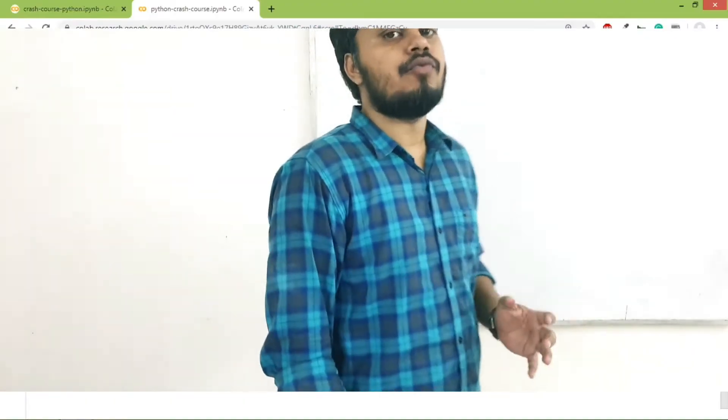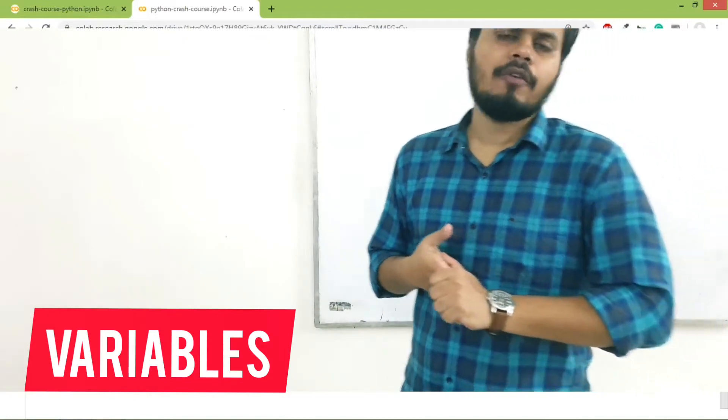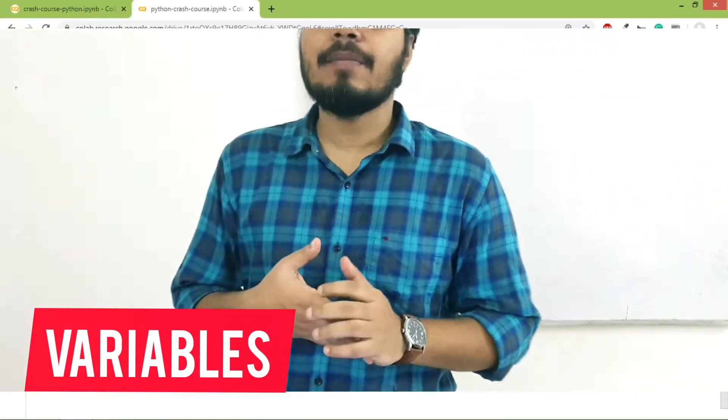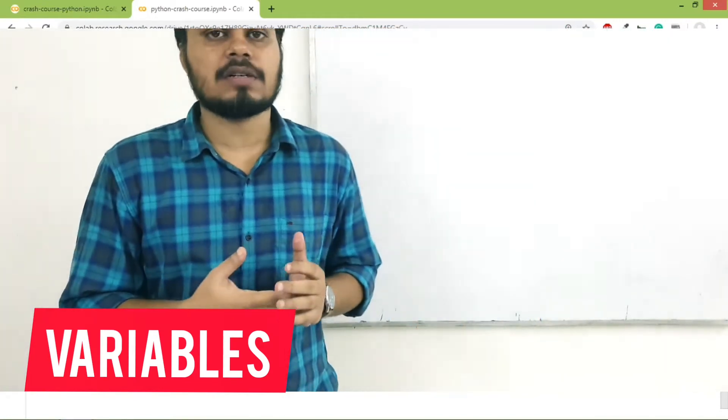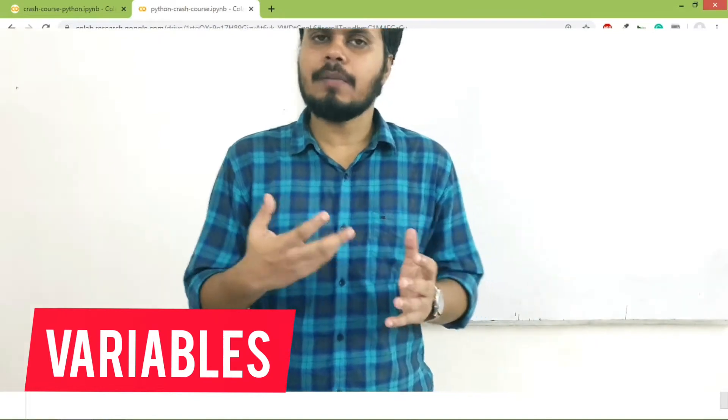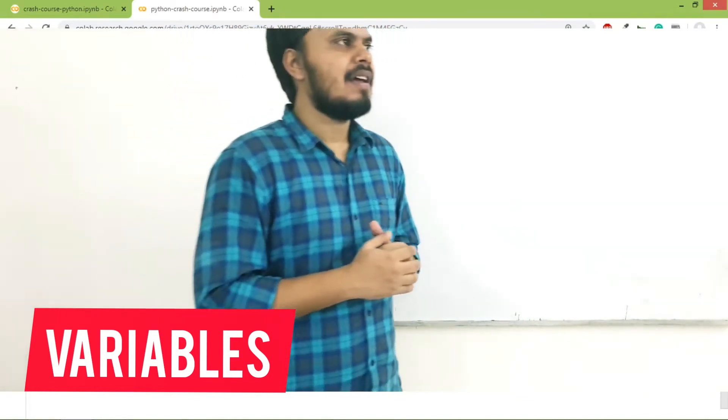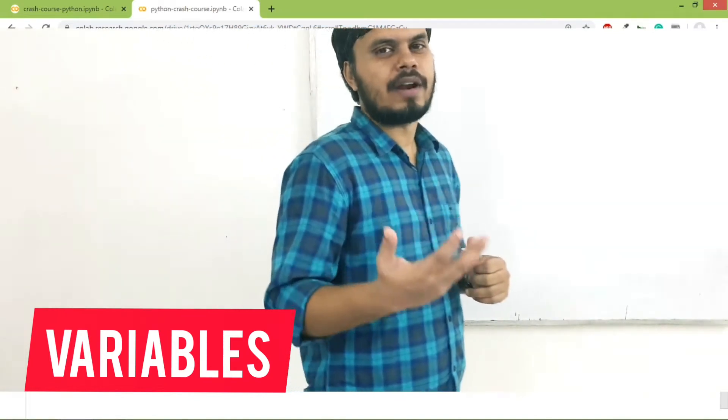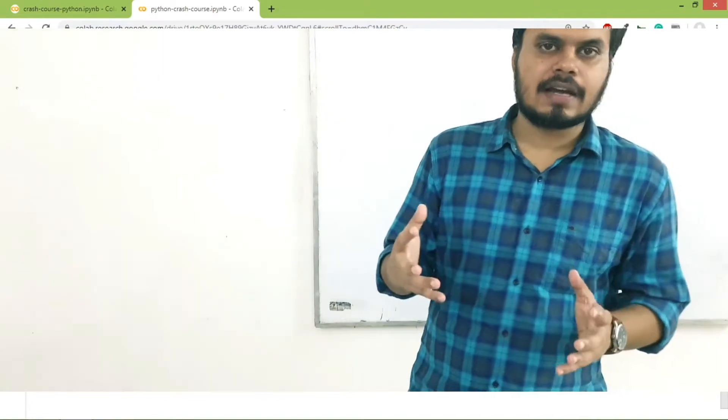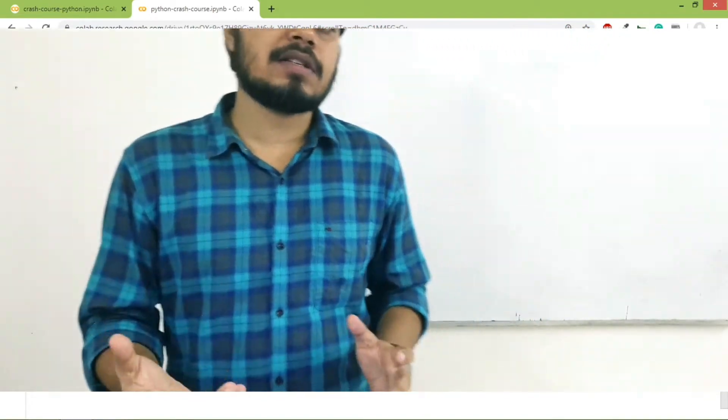Now let's discuss variables. If you have done programming before, you should already be aware of the concept of variables. If you are a first-time programmer and you are learning programming for the first time, then let me explain what variables are.